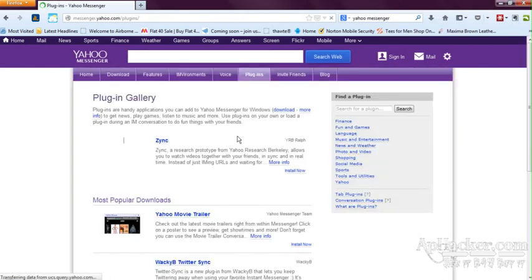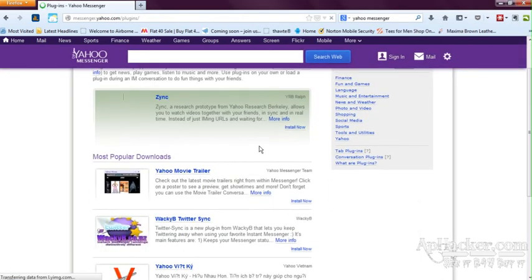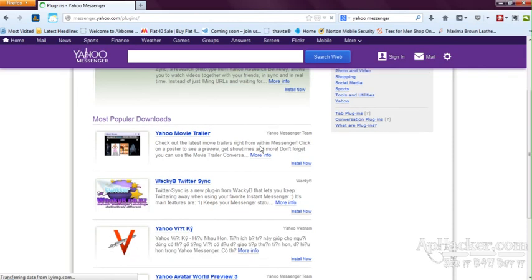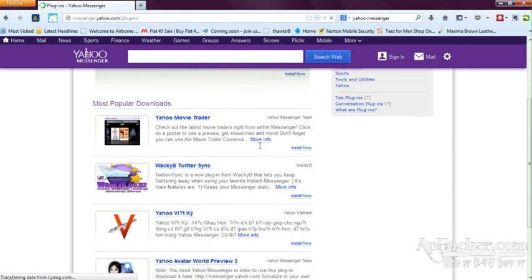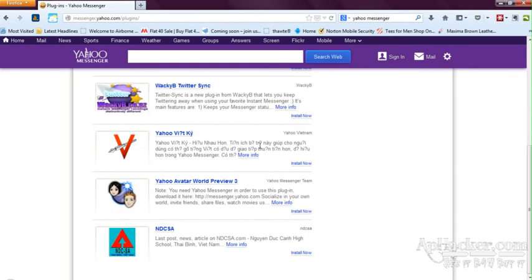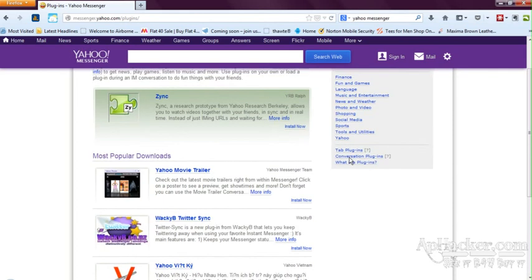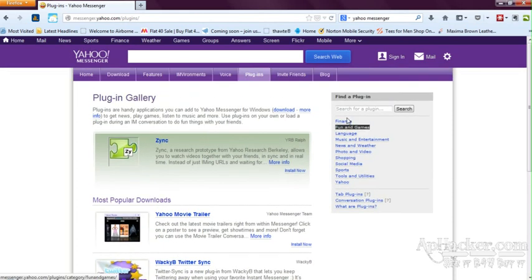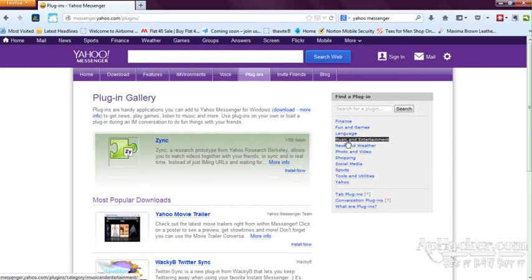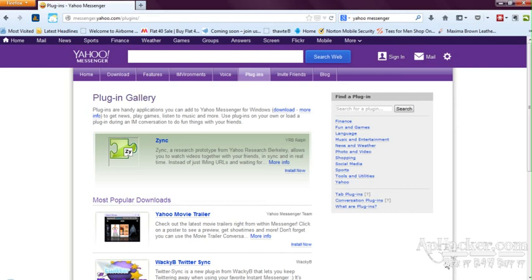About the plugins, I wanted to tell you there are a variety of plugins which are specially created by Yahoo. You can download all these plugins from here and install it directly into Yahoo Messenger, and you can directly use the plugin. Many features are available in the Yahoo plugins.